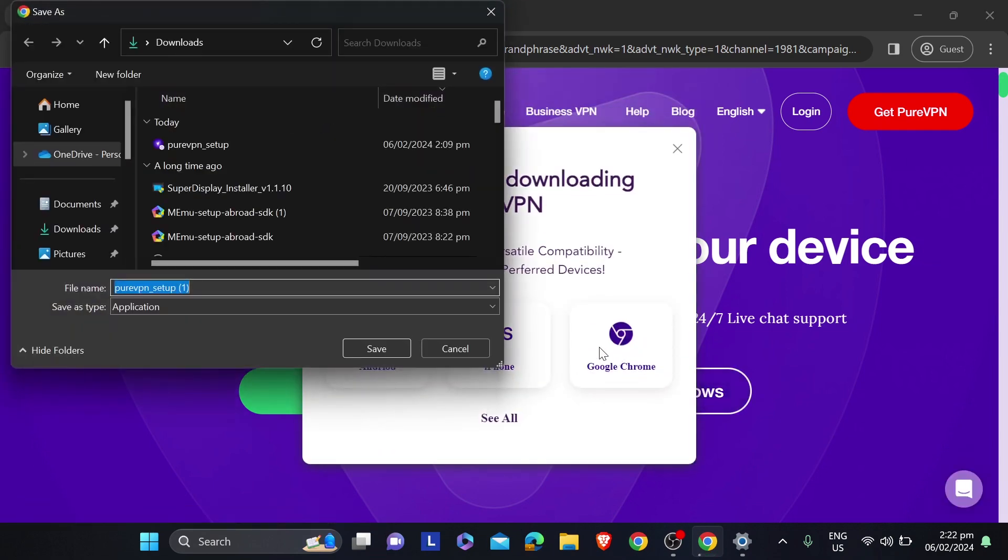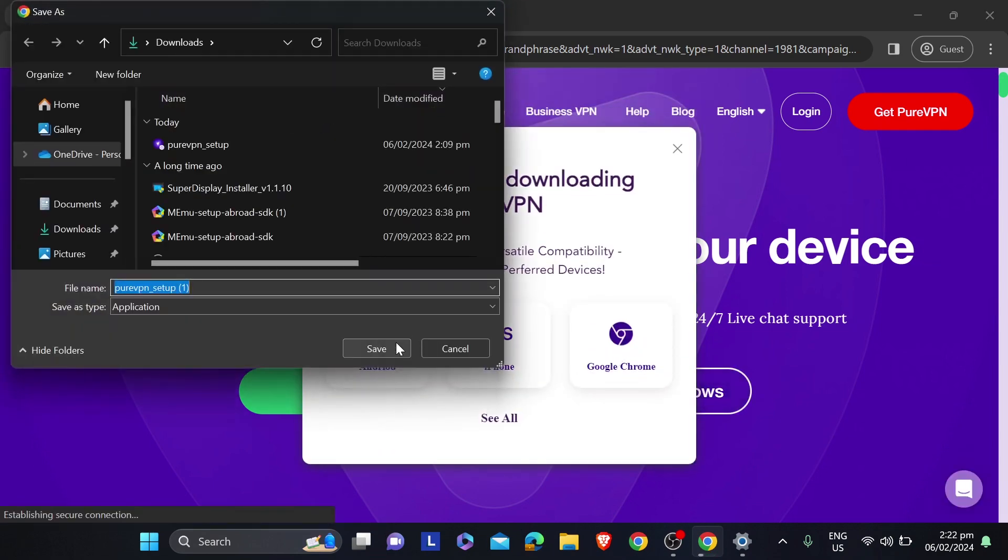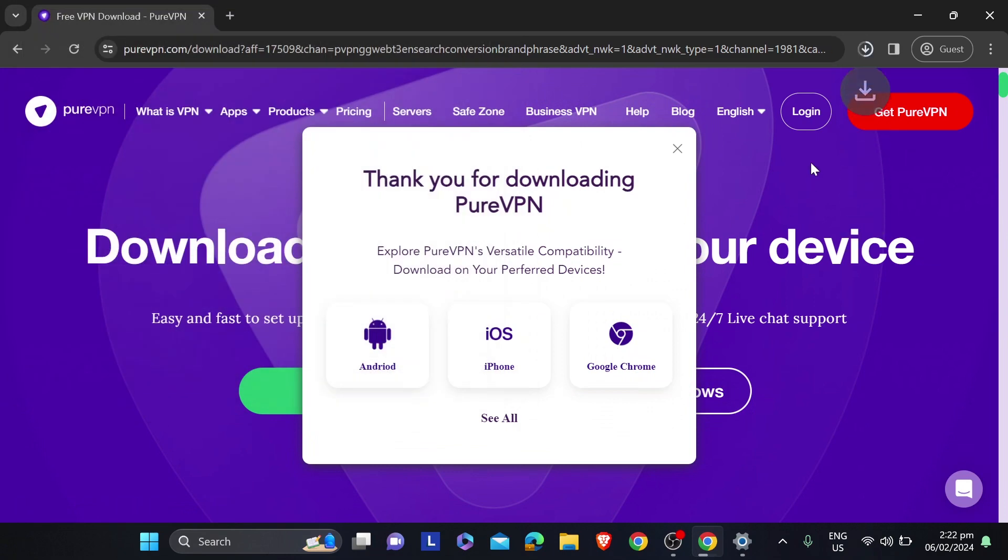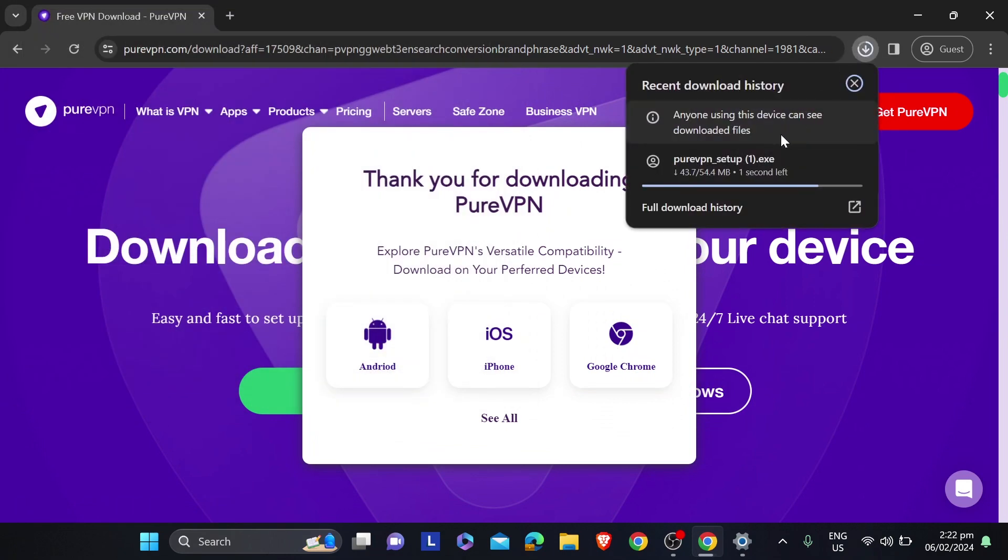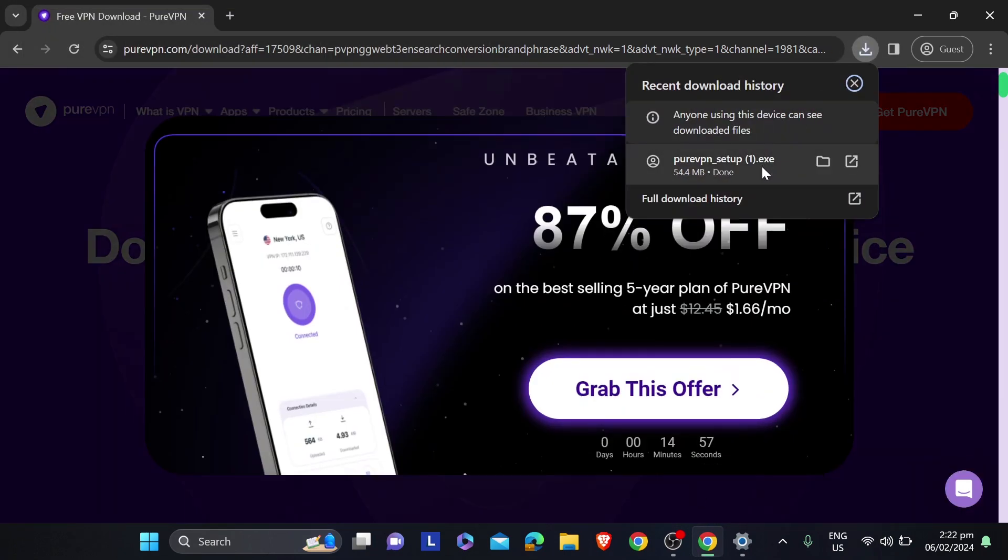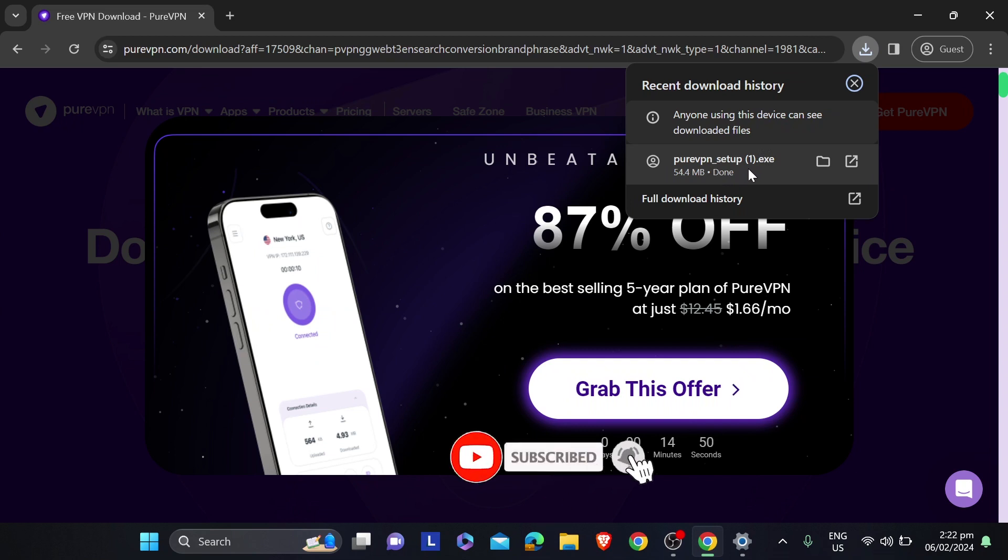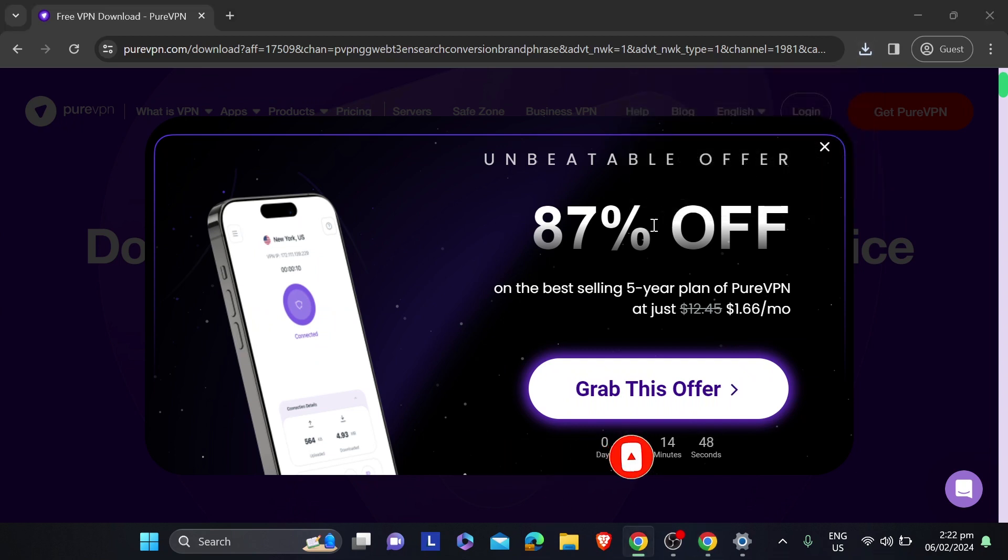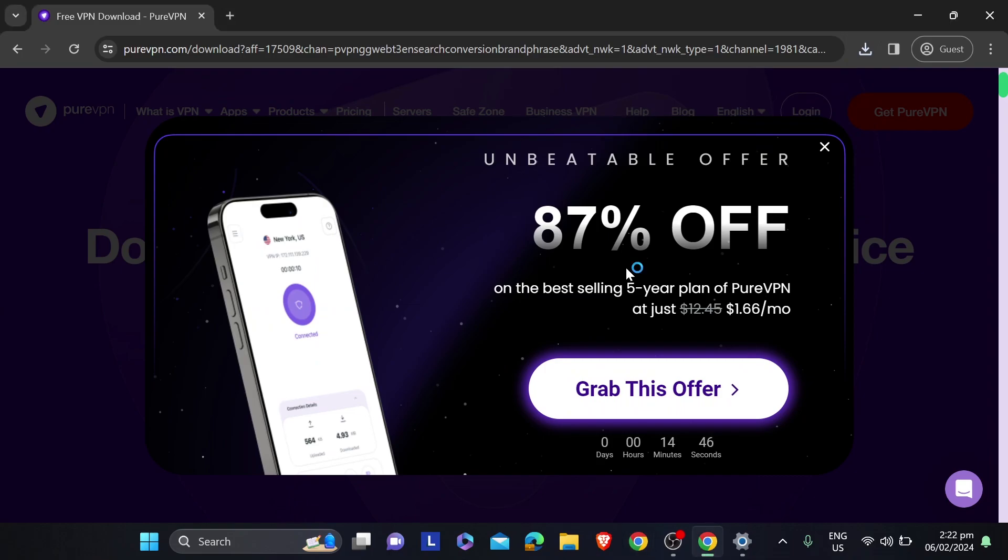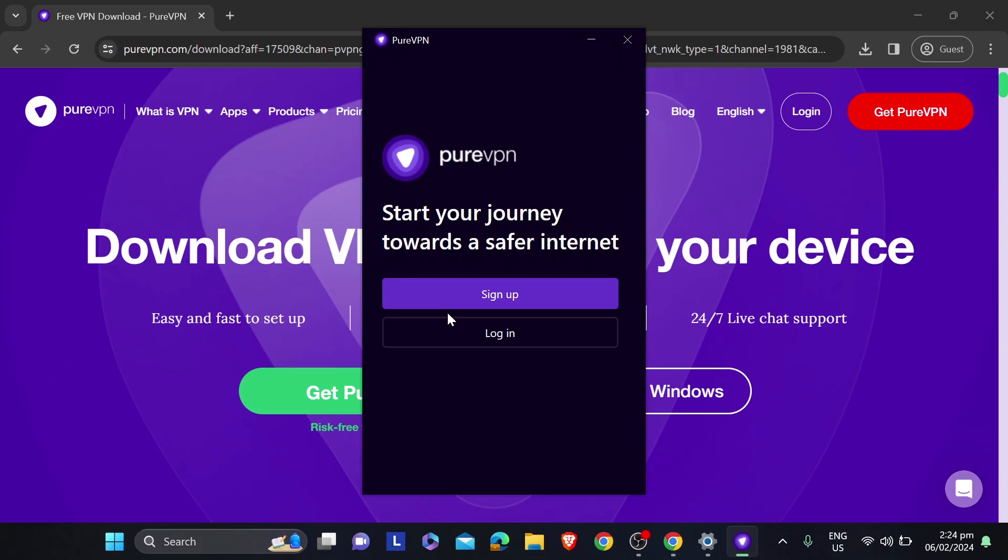I'm going to download this one, and then you can set this up later on. There it goes. You can see I've already downloaded it, so you can just click this one here and then you should be able to set it up.